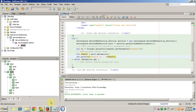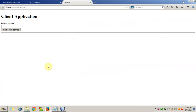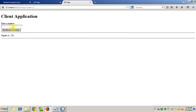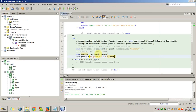The URL is sent to our browser. This is our client application. We enter a number - suppose 11 - and invoke the web service. The square is 121. We try 20 and it returns 400. Our web service is working correctly. The client application has successfully called the web service and the server responded correctly. Thank you for watching the video.